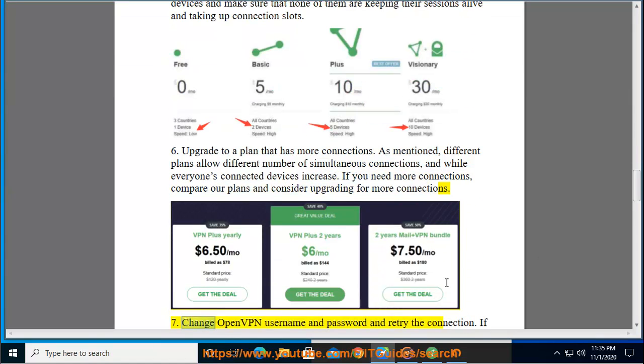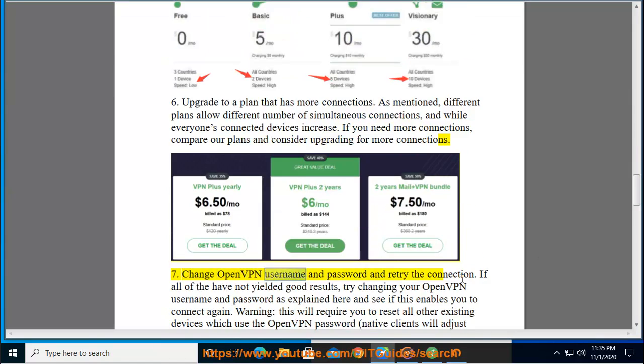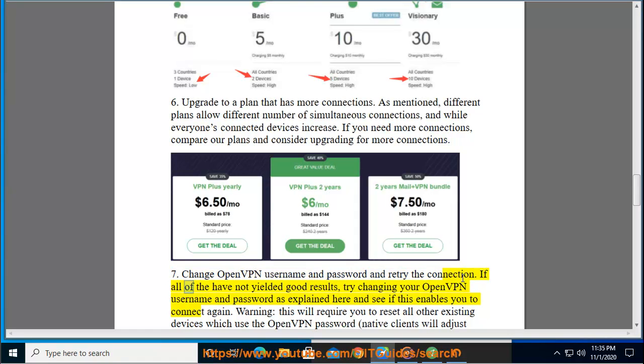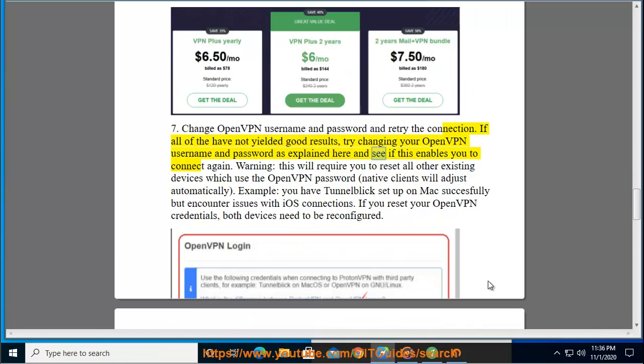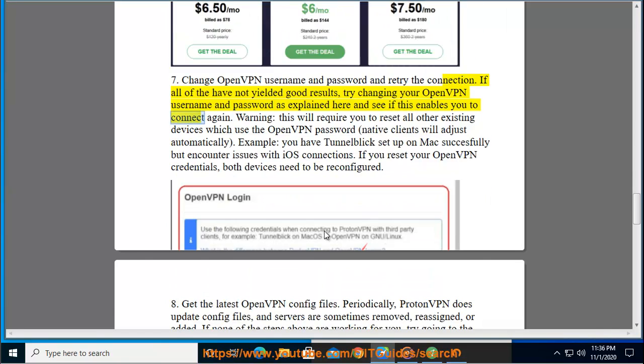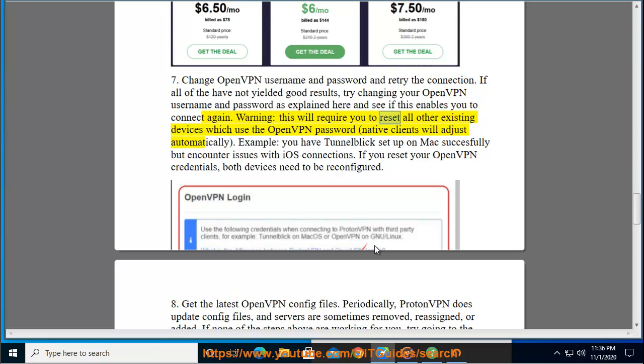Step 7: Change OpenVPN username and password and retry the connection. If all of the above have not yielded good results, try changing your OpenVPN username and password as explained here and see if this enables you to connect again. Warning: this will require you to reset all other existing devices which use the OpenVPN password. Native clients will adjust automatically.